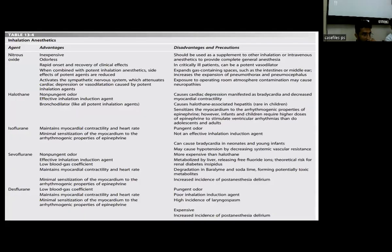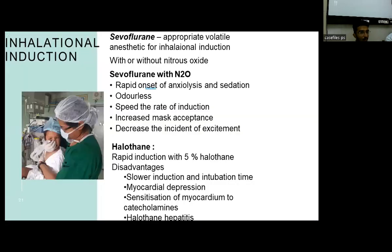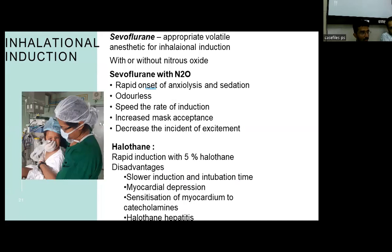The main drug used for inhalational induction is sevoflurane. Isoflurane is used for longer procedures but is not preferred due to its pungent odor and irritation. Sevoflurane is commonly used and mixed with nitrous oxide, which helps in rapid onset of anxiolysis and sedation, speeds the rate of induction, and increases mask acceptance. Halothane was used earlier for rapid induction but is no longer used due to myocardial sensitization and halothane hepatitis.